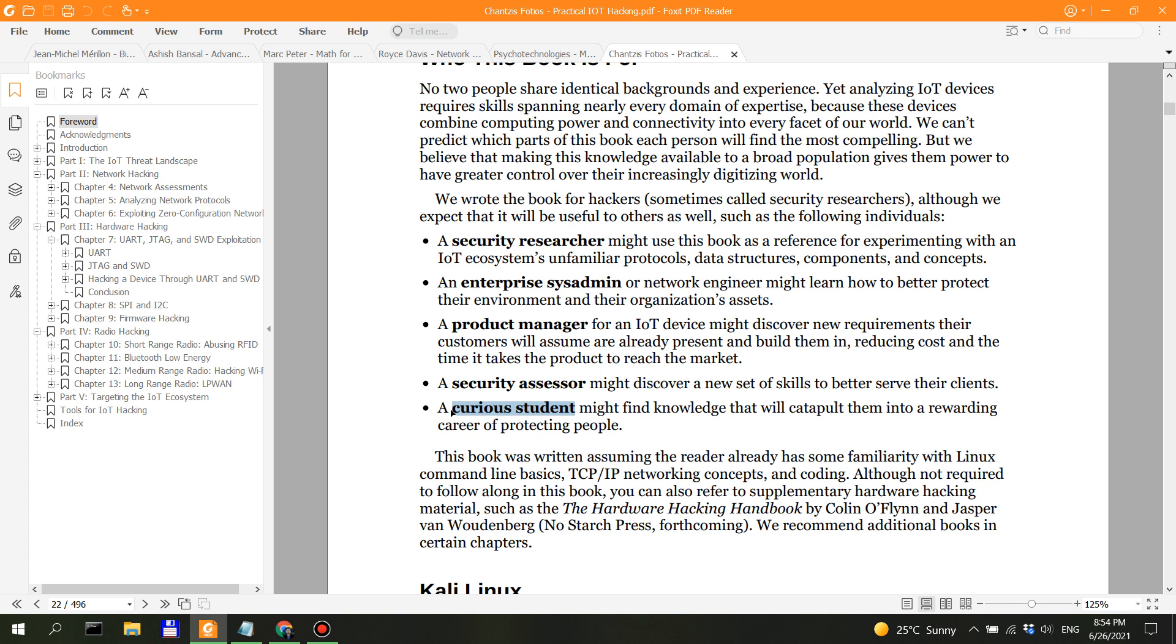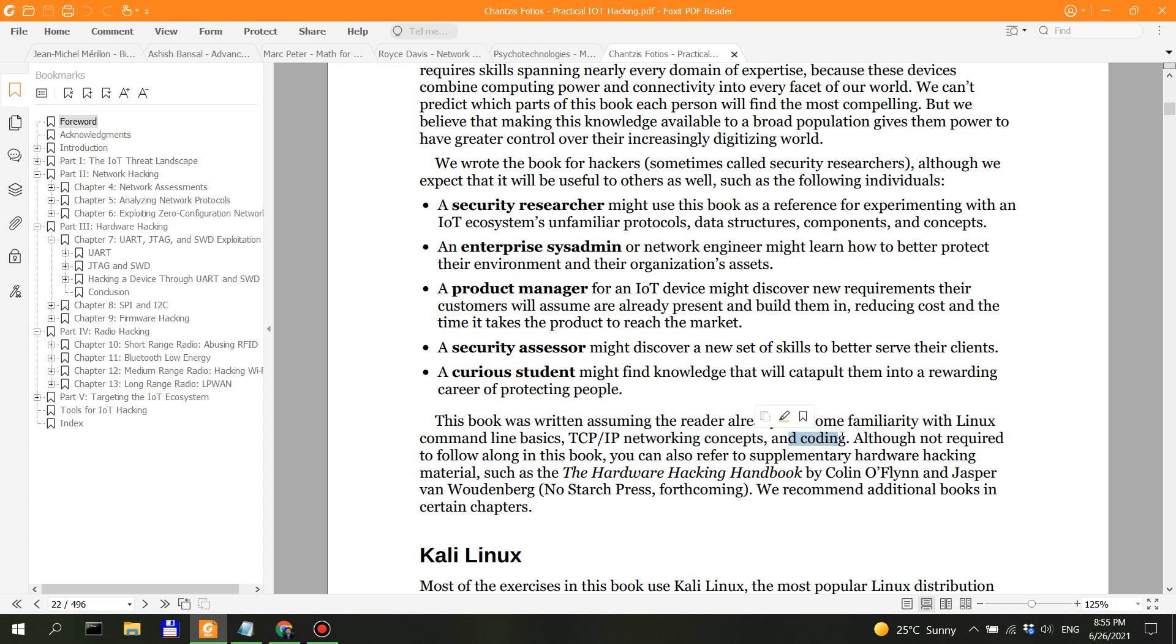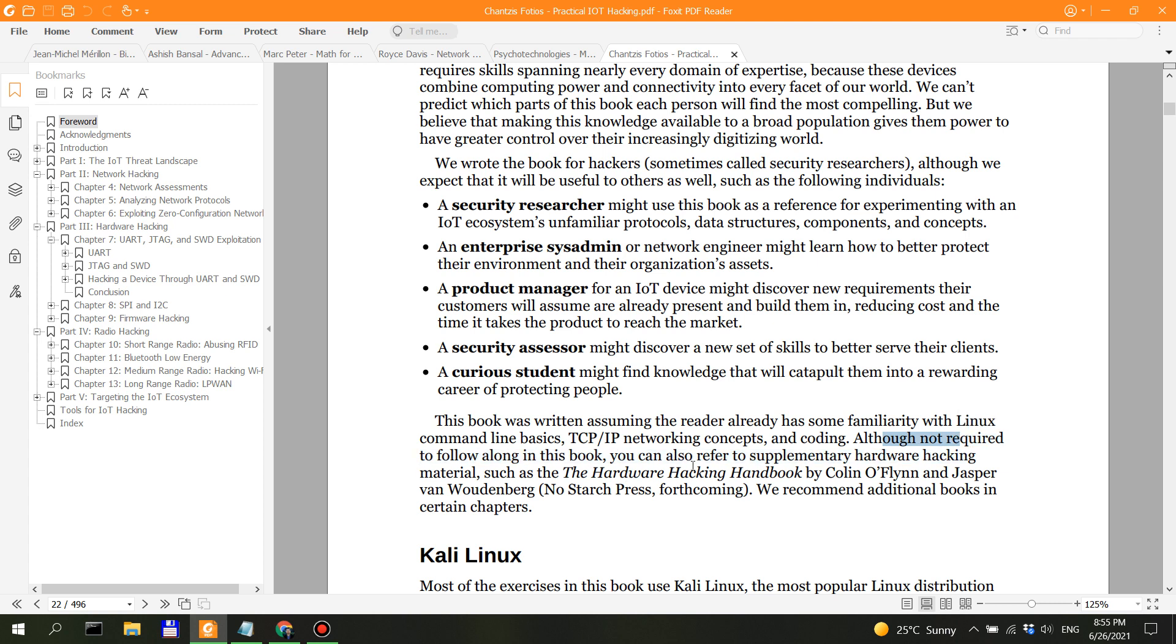This book was written assuming the reader has already some familiarity with Linux commands, TCP/IP networking, and coding. They say here, which is said in many books, although not required to follow along in this book, you can also refer to supplementary hardware hacking.